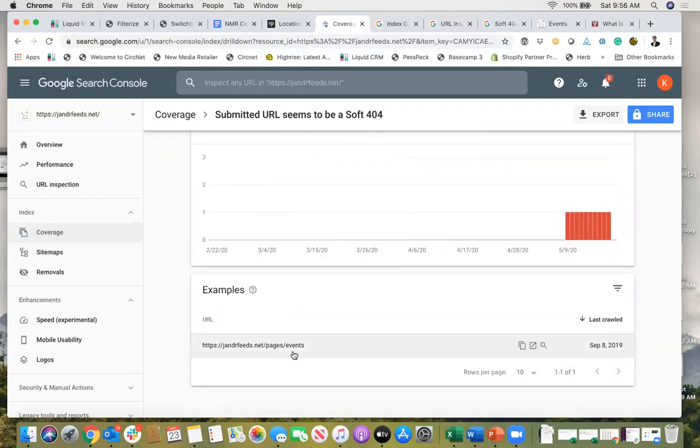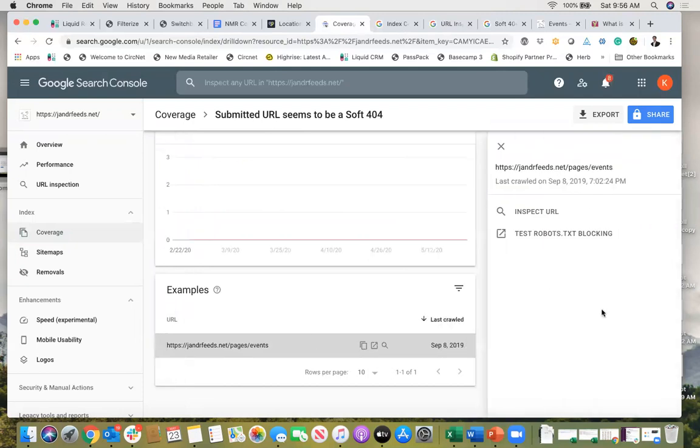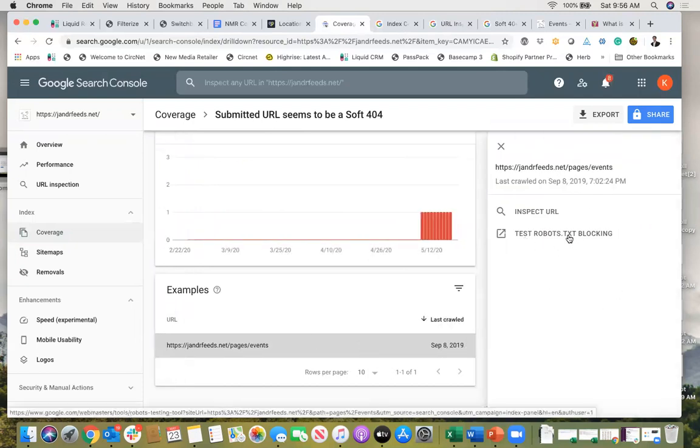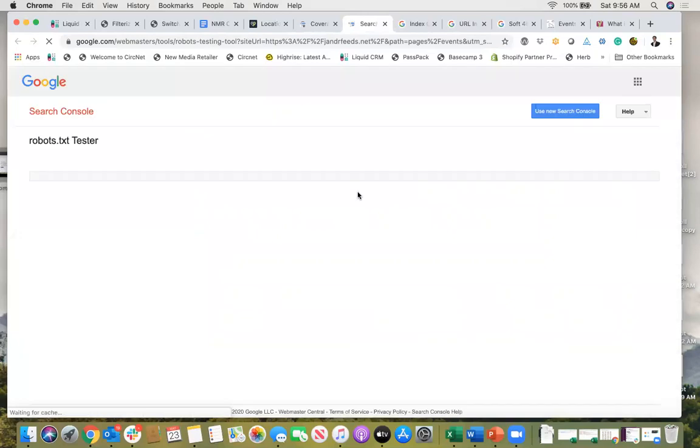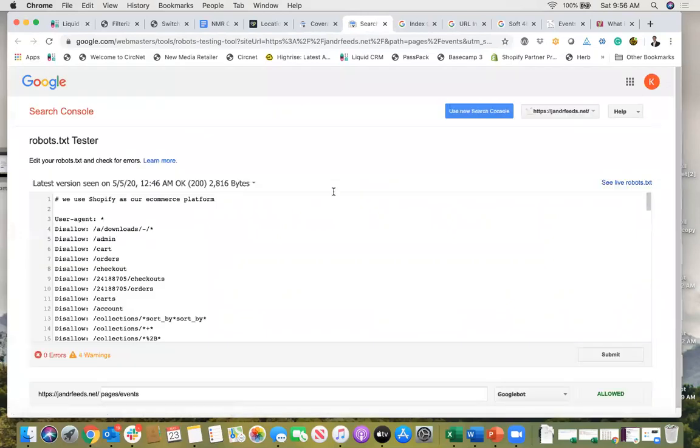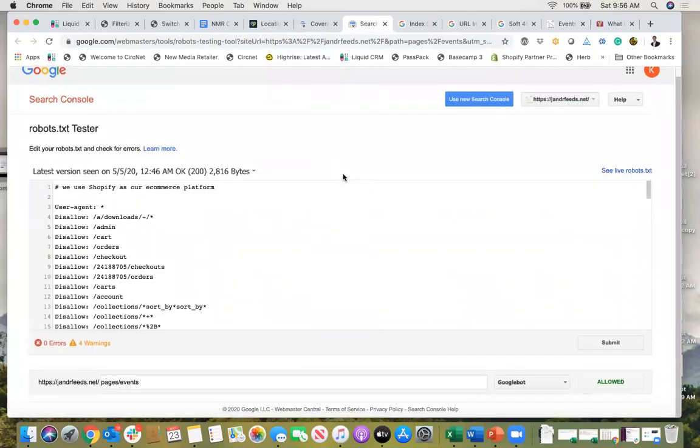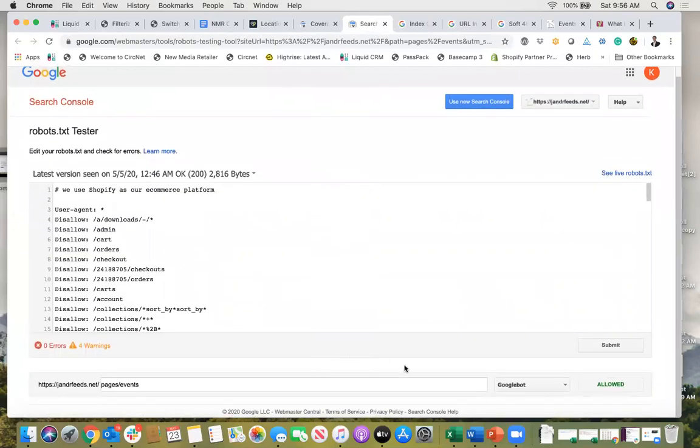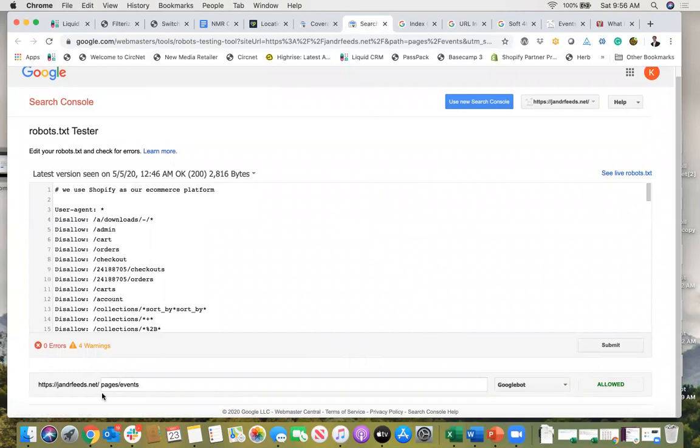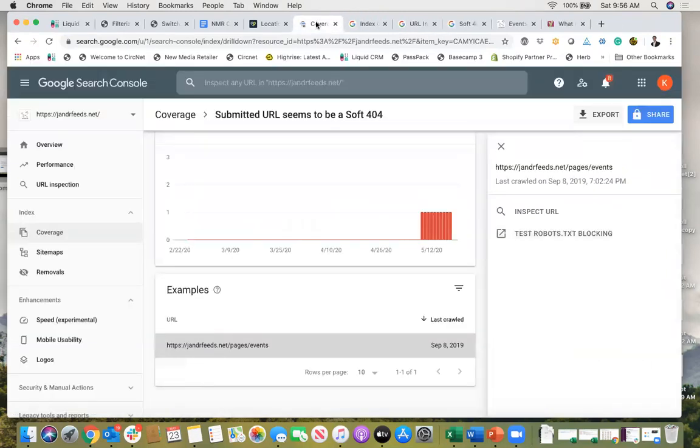So here's the URL that's causing it. I'm gonna click on this and first I'm gonna click on test robots.txt blocking just to make sure that there's not anything blocking the search engine. So I can see here with Googlebot it's allowed. If you see that, you're probably in good shape like I am. Okay, so it's not the robots.txt that's the issue.